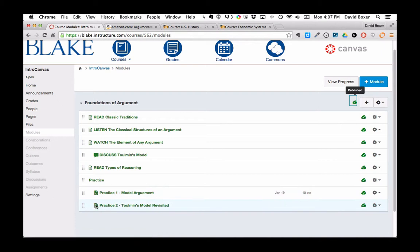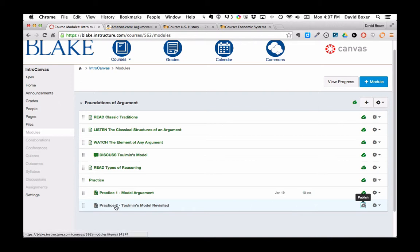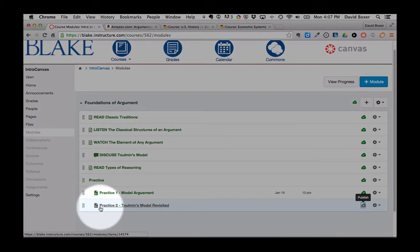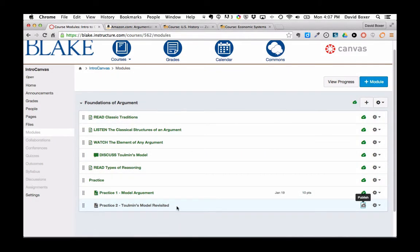One thing that I've decided that I actually don't want to do is I don't want to publish Practice 2 yet because I'm not finished drafting and designing that for my students.